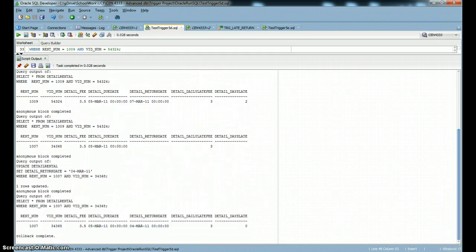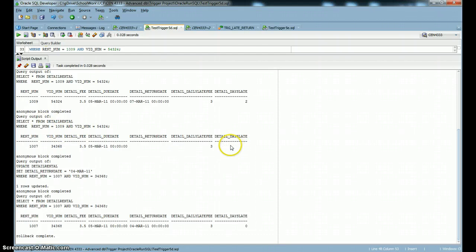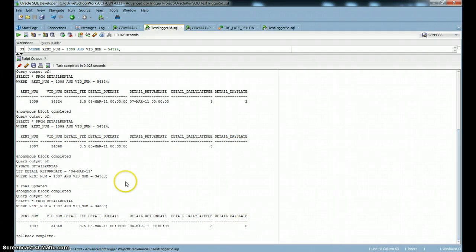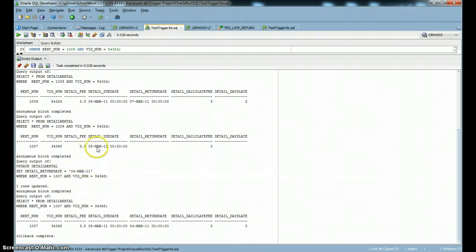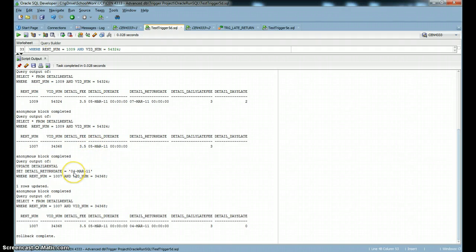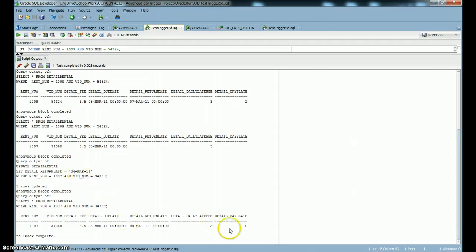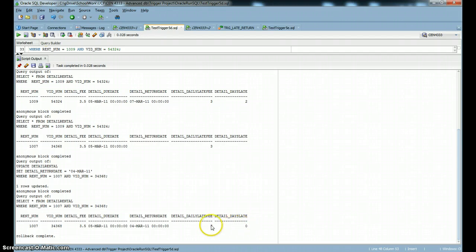The other one I'm showing you is just that nothing happens. Well, the details days late gets set to zero. When it's checked in on time, this particular video is due on the 5th and it was checked in on the 4th of March. So it's not late at all. It's going to be zero days late. So that customer is not going to have any late fees associated with his membership account.